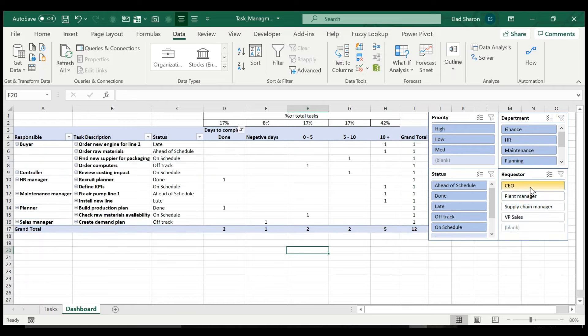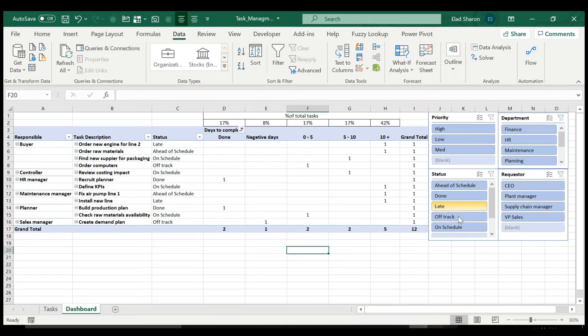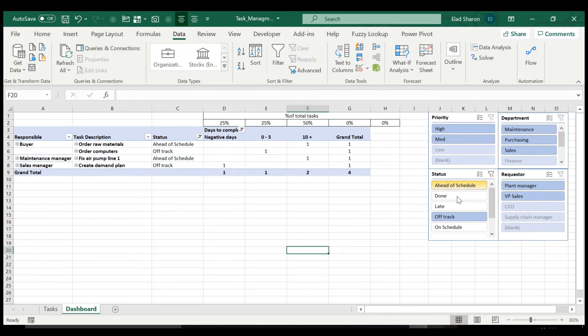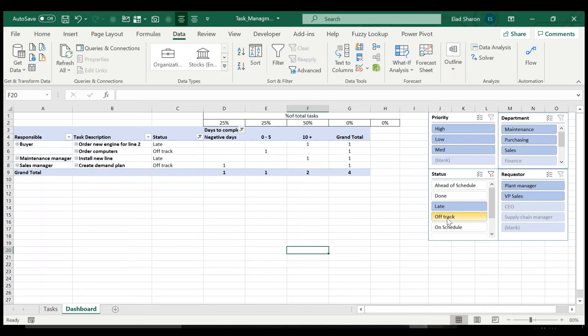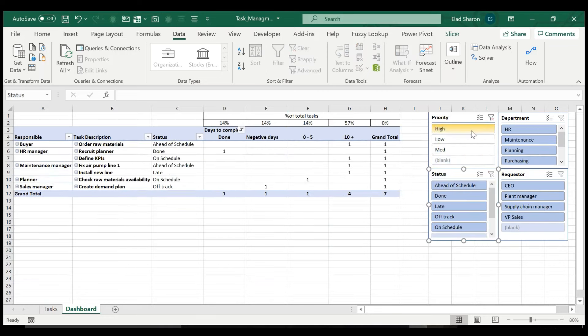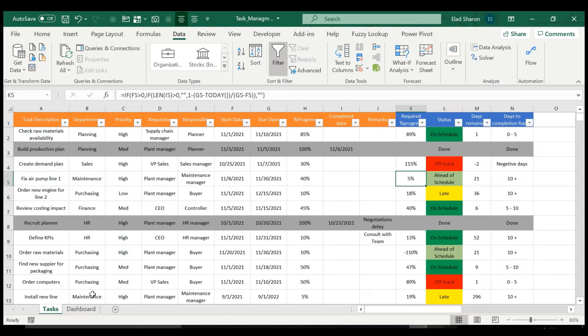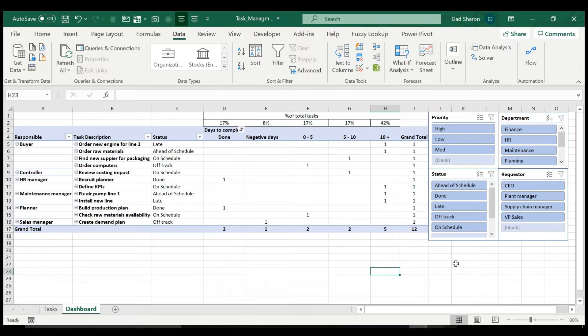So for example, you want to see just the planning part. So you see them, they have 50% done, 50% between five to ten. You can look at the requester. CEO, he asks for two tasks, as you can imagine, both are on schedule. You can take a look just on the ones that are off track. You can select more or just show me what's late and off track. Show me priority. So this just gives you an example of the way you've built these columns can allow you to really easily filter or slice the information. So you get a very quick reflection of the information for whenever you want to analyze or present the data to anyone else.